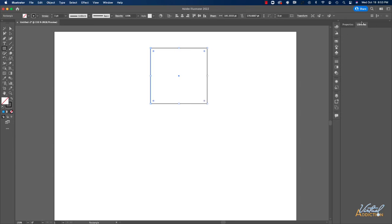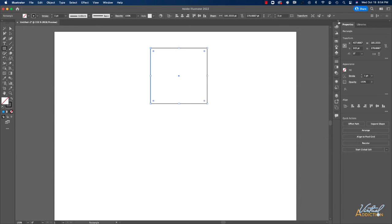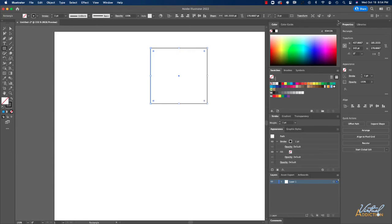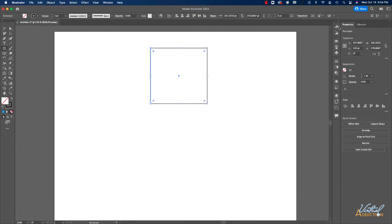The library panel will allow you to access any linked libraries that you have within your application. And then we have a whole nother set of collapsed panels that are appearing in this first column. If we click the double triangles, these panels will expand and you'll see the full panel. Obviously, this is taking up quite a bit of real estate so you can collapse these so that they take up less space.